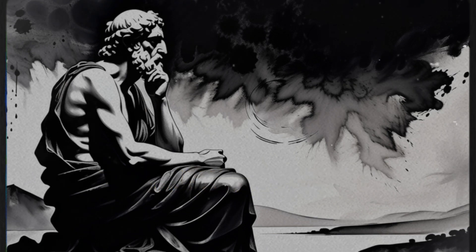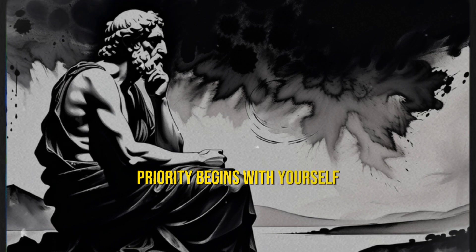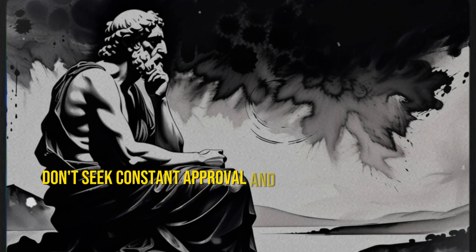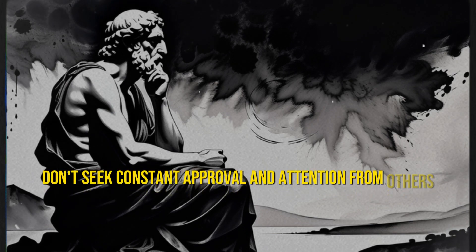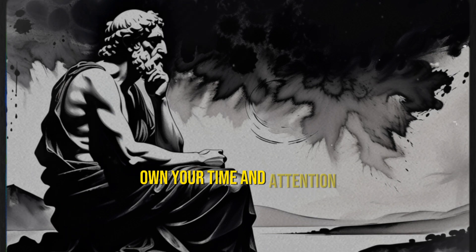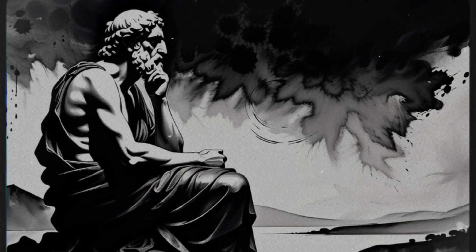So remember, priority begins with yourself. Don't seek constant approval and attention from others. Own your time and attention, and you'll see people start to value you more.